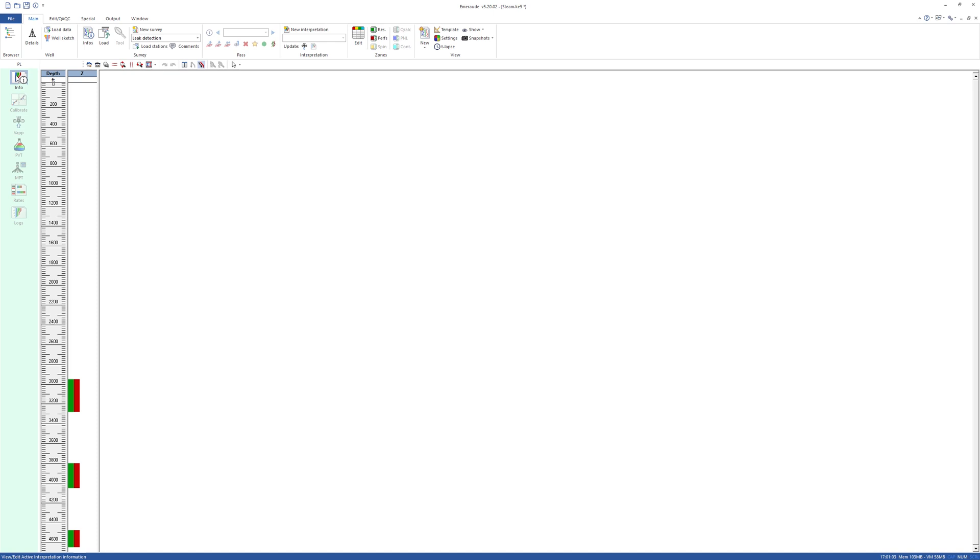The first case is steam injection, where the objective is to maximize the mass of water that reaches the perforations in the vapor phase.